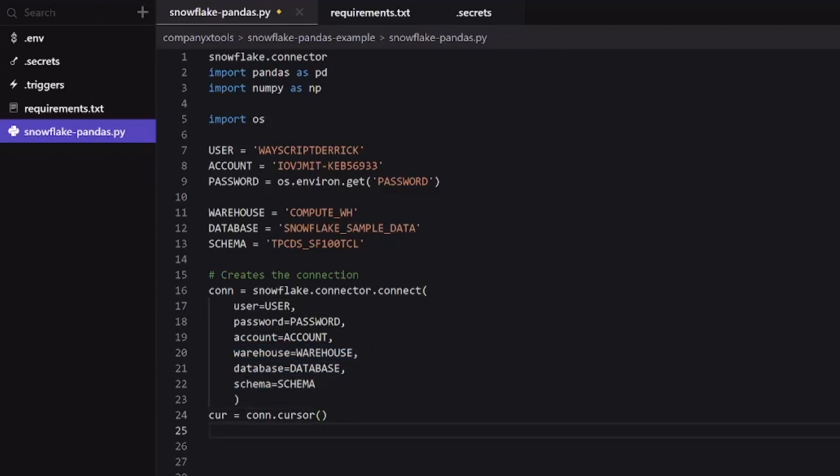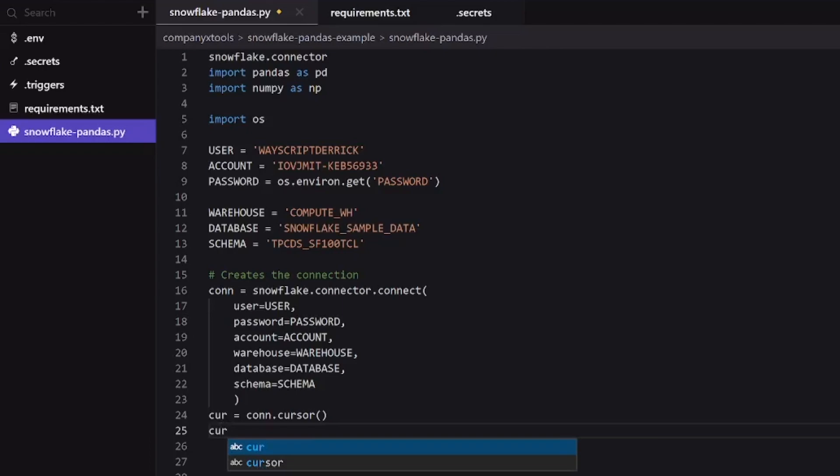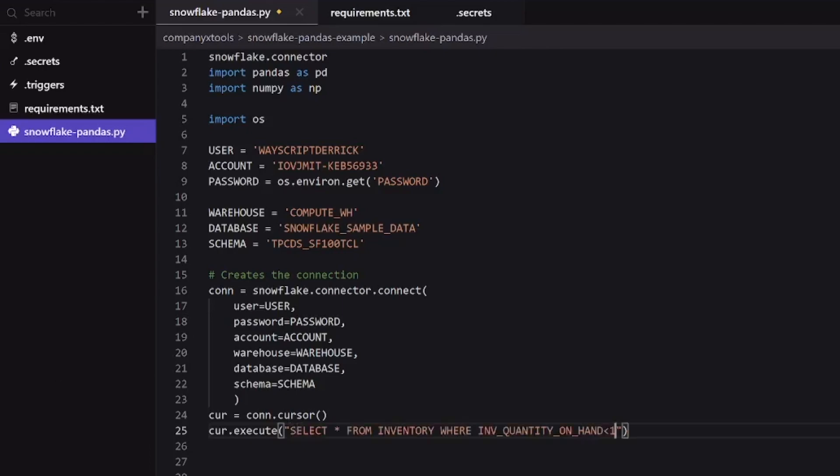And it's as simple as saying whatever we named our cursor, dot execute. And then the SQL statement that we want to perform on our table. In my case, I already have one typed up. So let's use this one here where I'm selecting all information from an inventory table where a certain column fits a criteria.